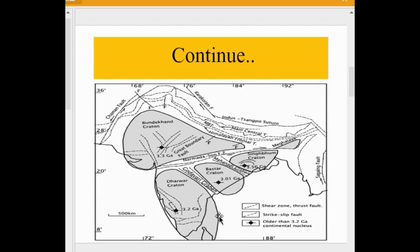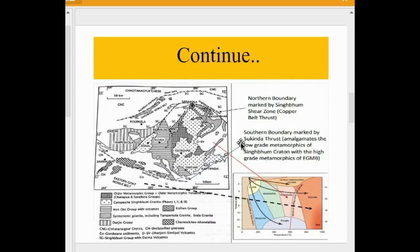As seen on the map, the Mahanadi Graben separates the Singhbhum Craton from the Bastar Craton. Also visible are the Narmada-Son lineament and other cratons such as the Dharwar Craton and Bundelkhand Craton. The northern boundary is marked by the Singhbhum Shear Zones or Copper Belt Thrust, while the southern boundary is marked by the Sukinda Thrust. The Eastern Ghats Mobile Belt and Satpura Mobile Belt are also visible on the map.